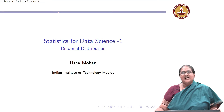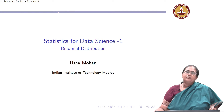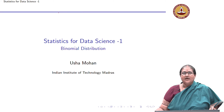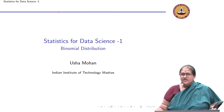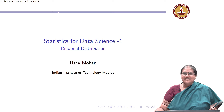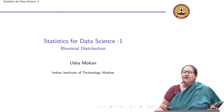We start understanding a very important distribution today, and that is the binomial distribution. The binomial distribution is a discrete distribution and it arises naturally in a lot of applications.